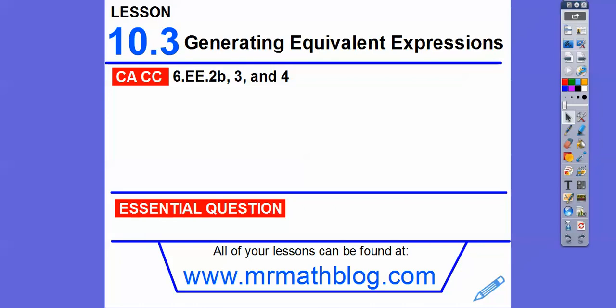Hey everybody, this is Mr. Math Blog here. This is lesson 10.3, Generating Equivalent Expressions. Let's get started.